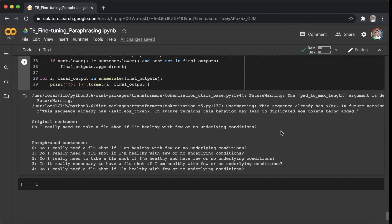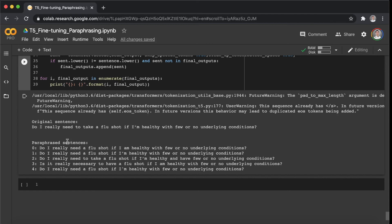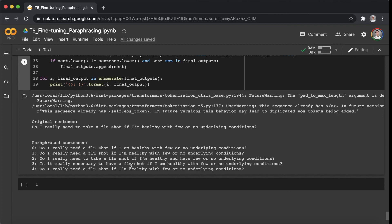Okay, this example here is: do I really need to take a flu shot if I am healthy with few or no underlying conditions? And we can see the output sentence: need a flu shot instead of need to take a flu shot. And it is really necessary to have a flu shot if I am healthy with few or no underlying conditions. Yeah, I think this one is a great rephrased sentence. Alright, so let's move on.